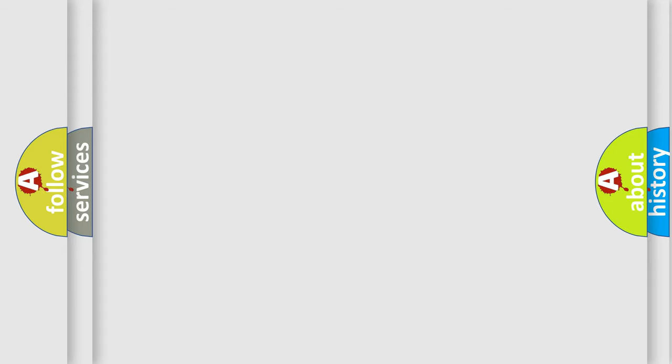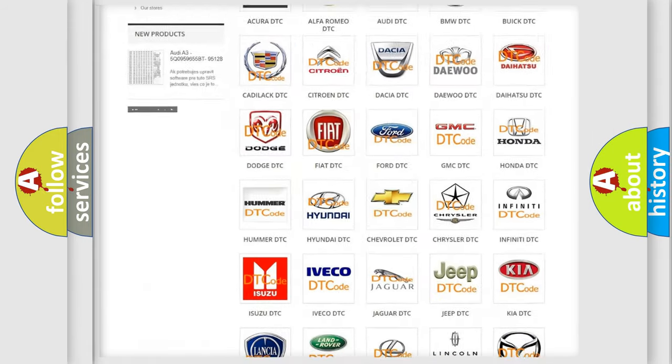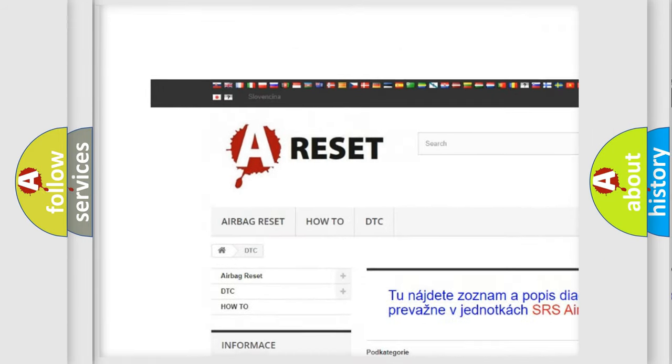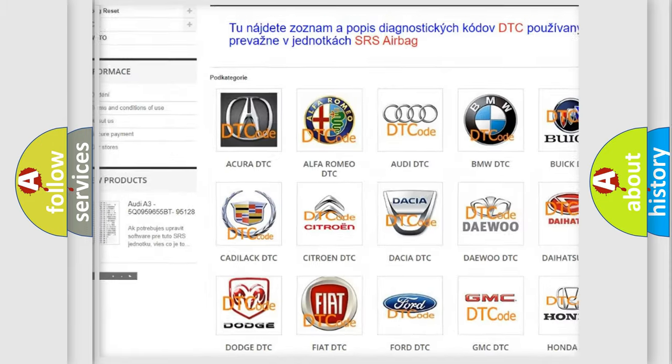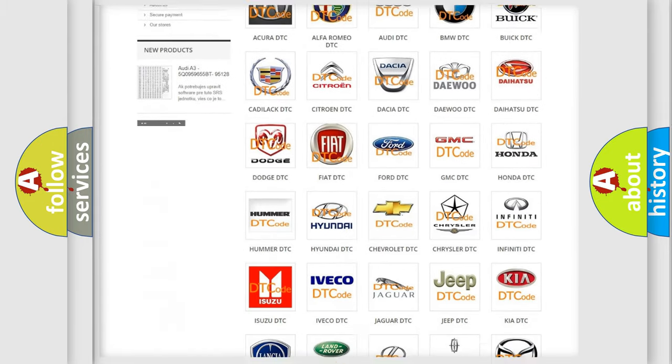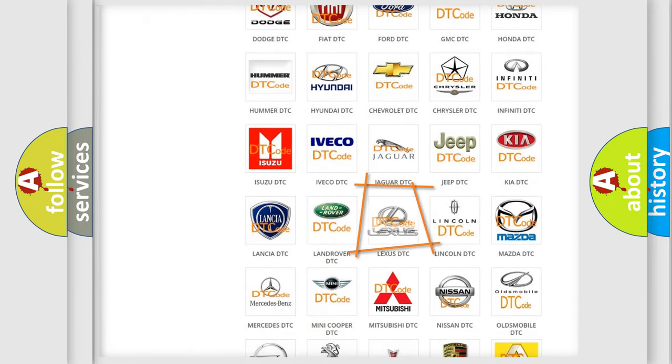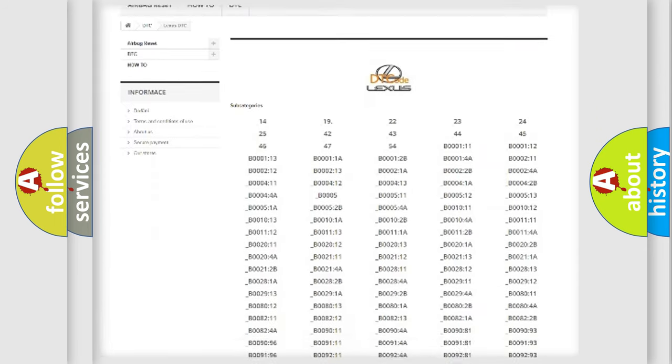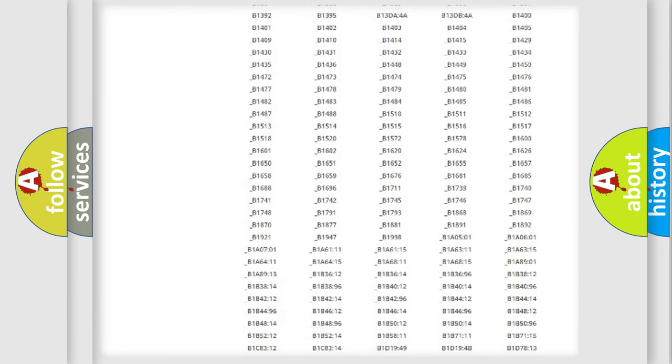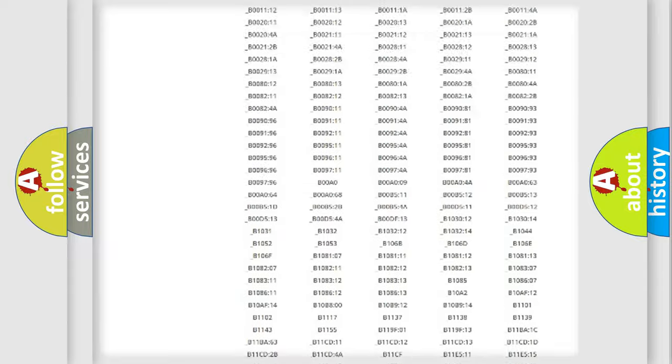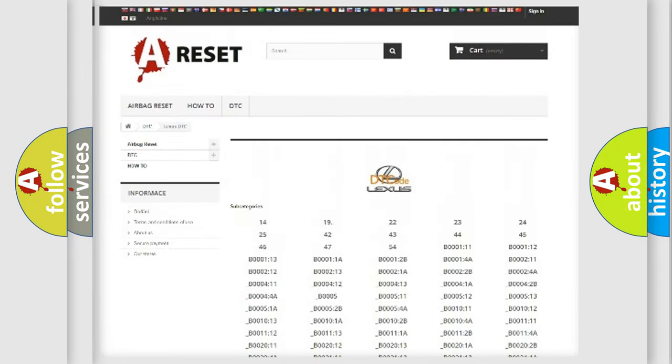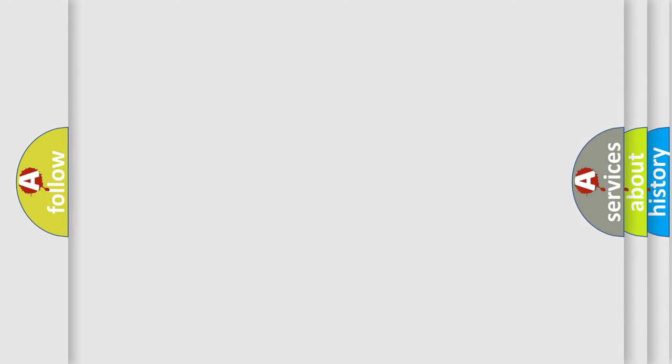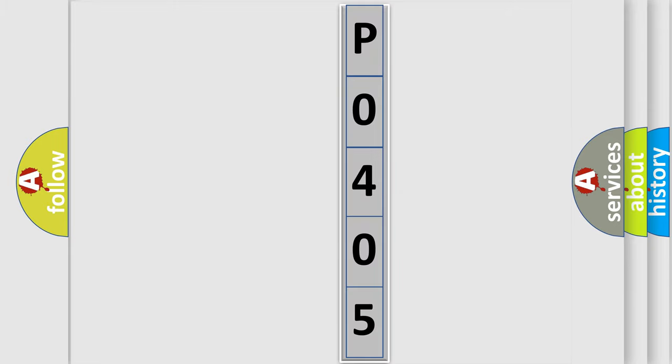Our website airbagreset.sk produces useful videos for you. You do not have to go through the OBD2 protocol anymore to know how to troubleshoot any car breakdown. You will find all the diagnostic codes that can be diagnosed in a car, Lexus vehicles, and many other useful things. The following demonstration will help you look into the world of software for car control units.